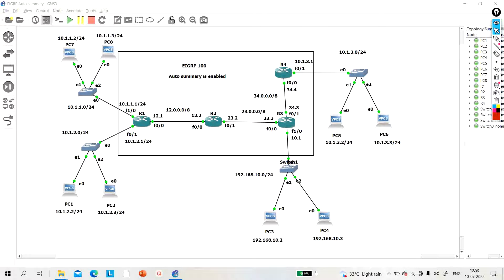Hello everyone, welcome back. Today in this video we will understand the effect of Auto Summary in EIGRP. This video will cover some interview questions as well, because interviewers can ask what will happen if a network engineer forgets to disable Auto Summary. Today we will learn everything about automatic summarization in EIGRP.